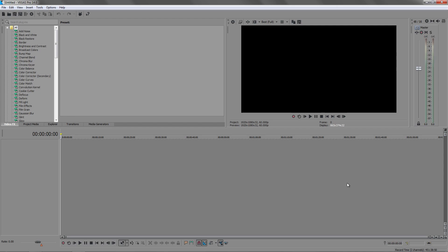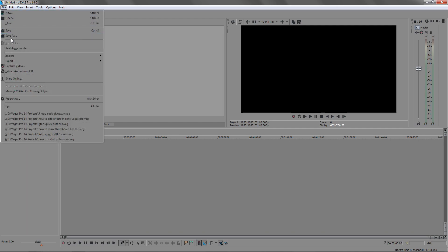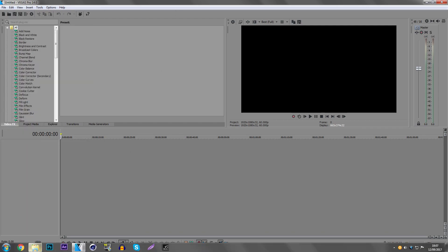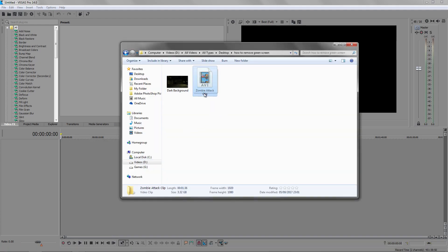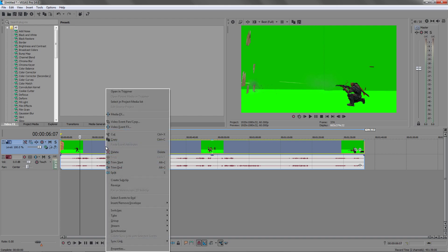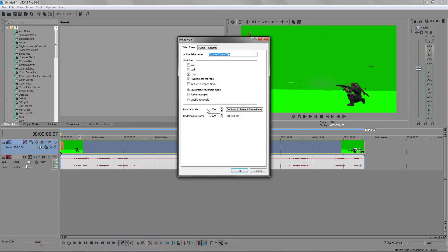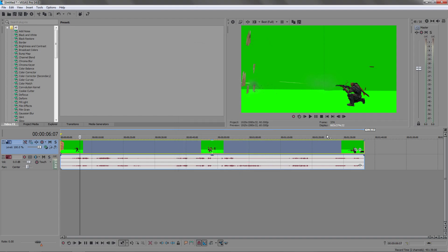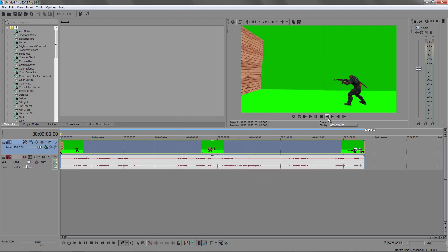The first thing we want to do is import the video. We can either go to File and Open, or we can find where the video is and just drag it in. I have my video right here and all I need to do is right-click, go to Properties, disable resample, press OK, and now we are ready to actually edit this video.